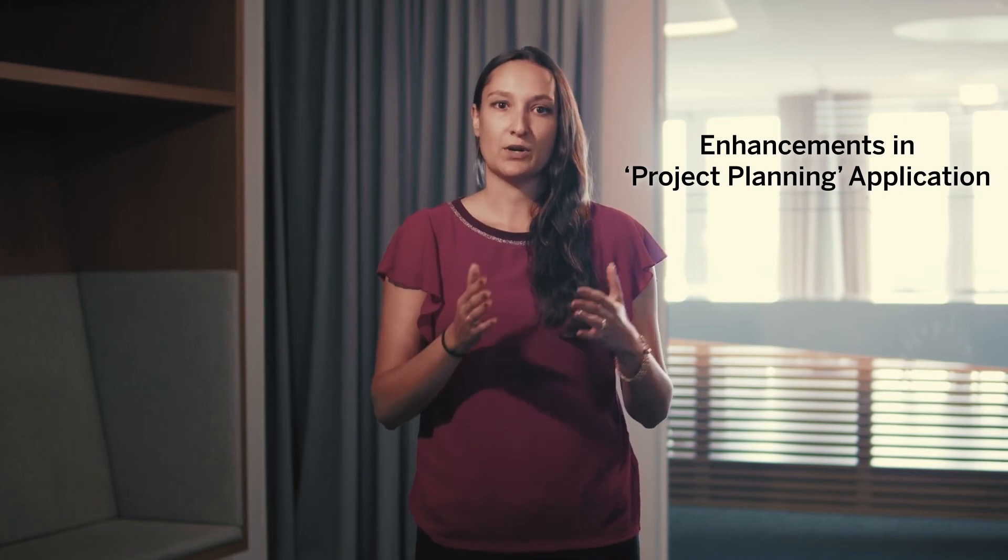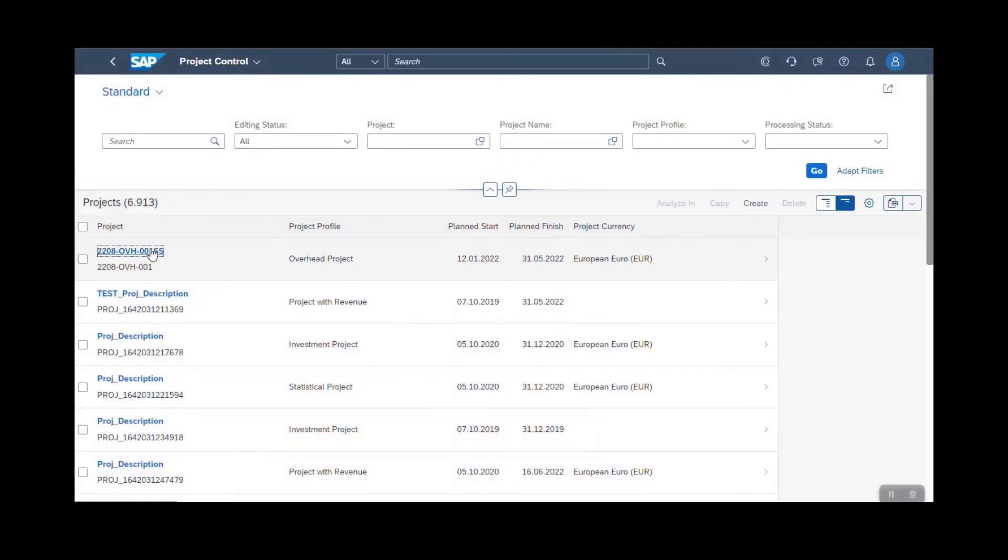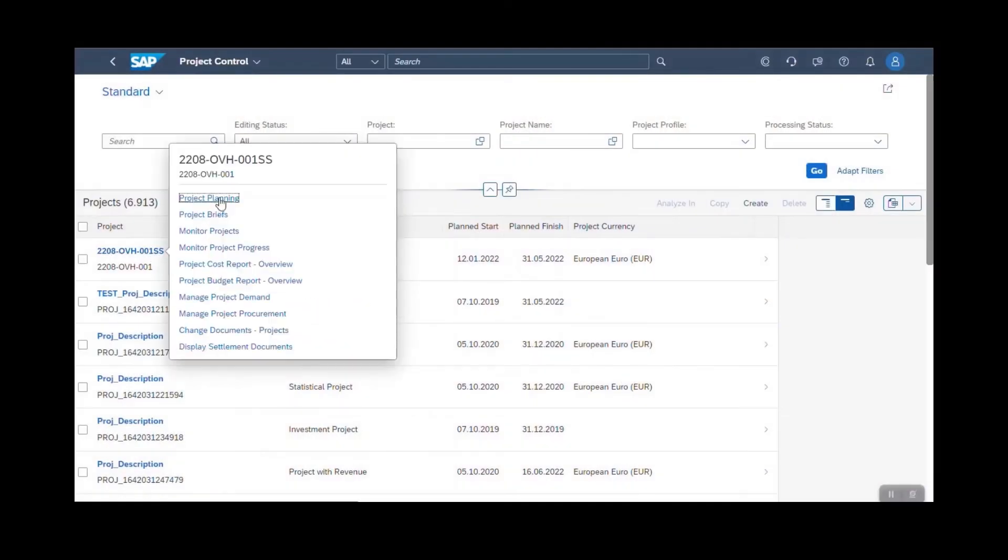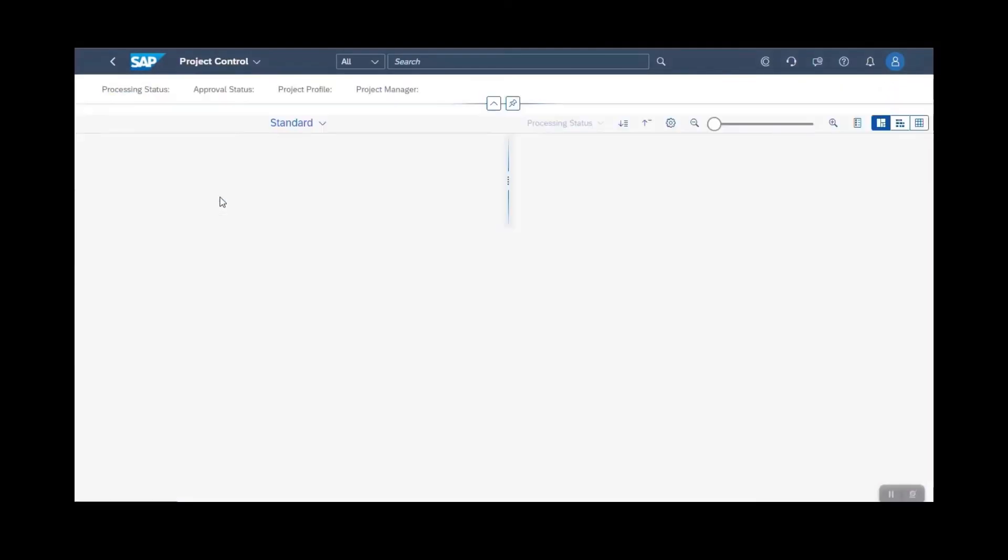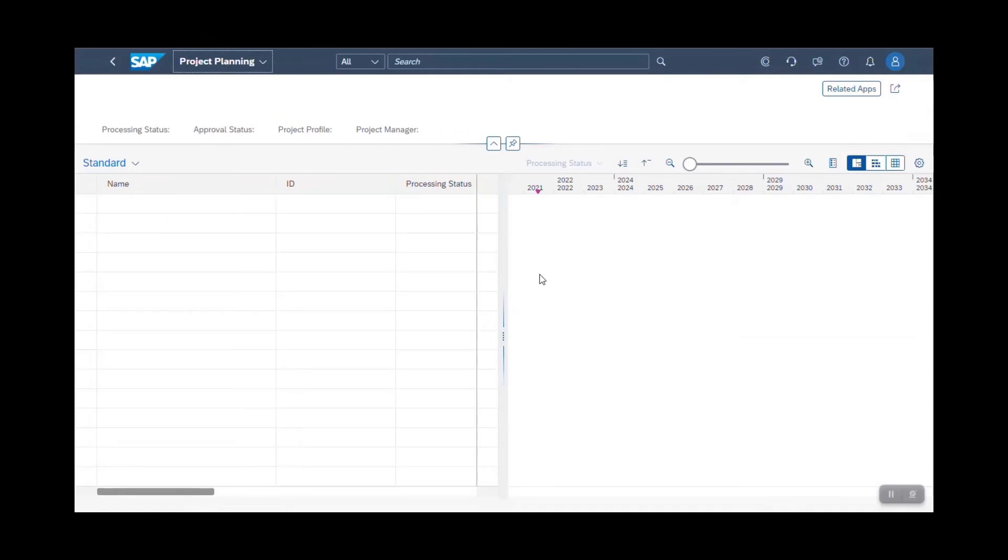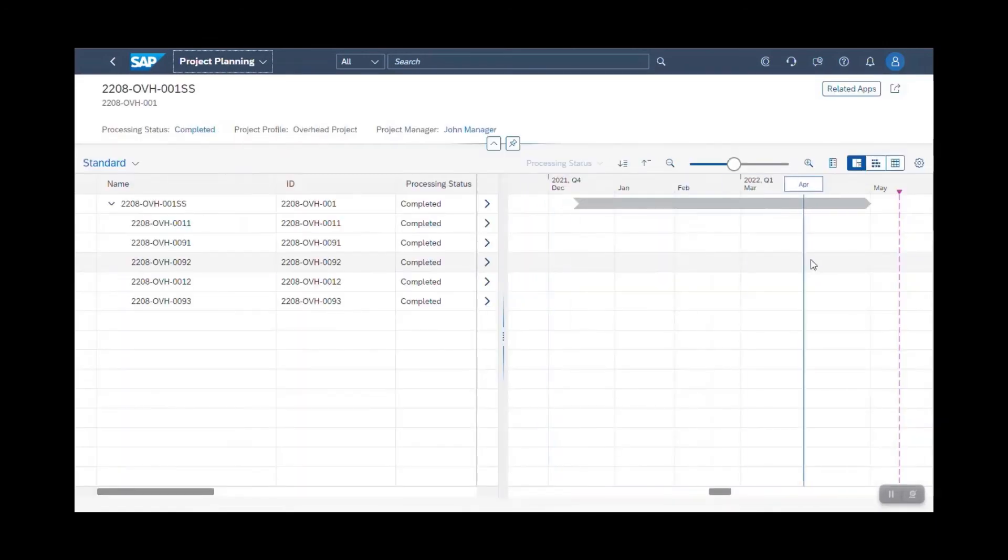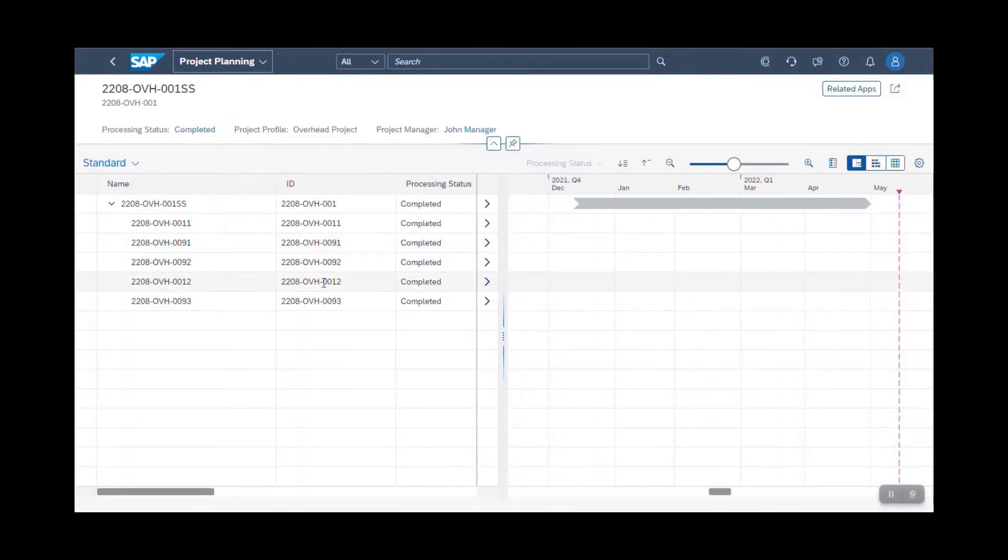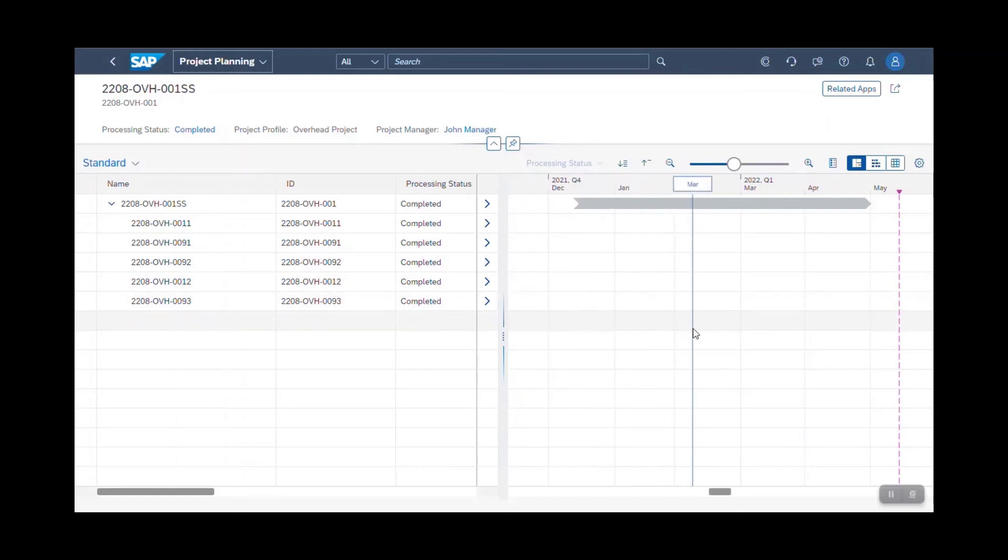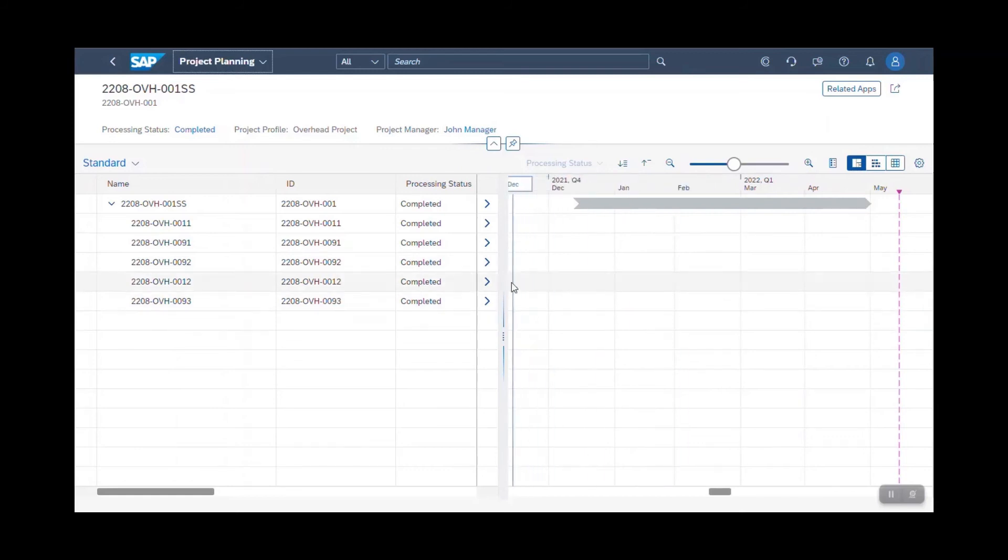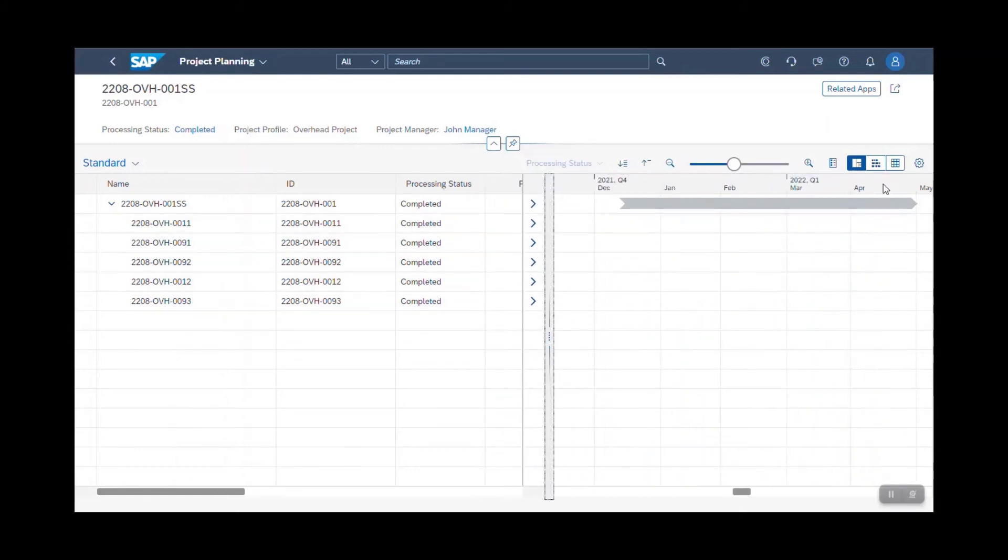So far, when opening the project planning app, the Gantt chart took about 50% of the whole screen and so did the table area. Listening to your feedback, we have improved this view by adding two new buttons on the upper right side.